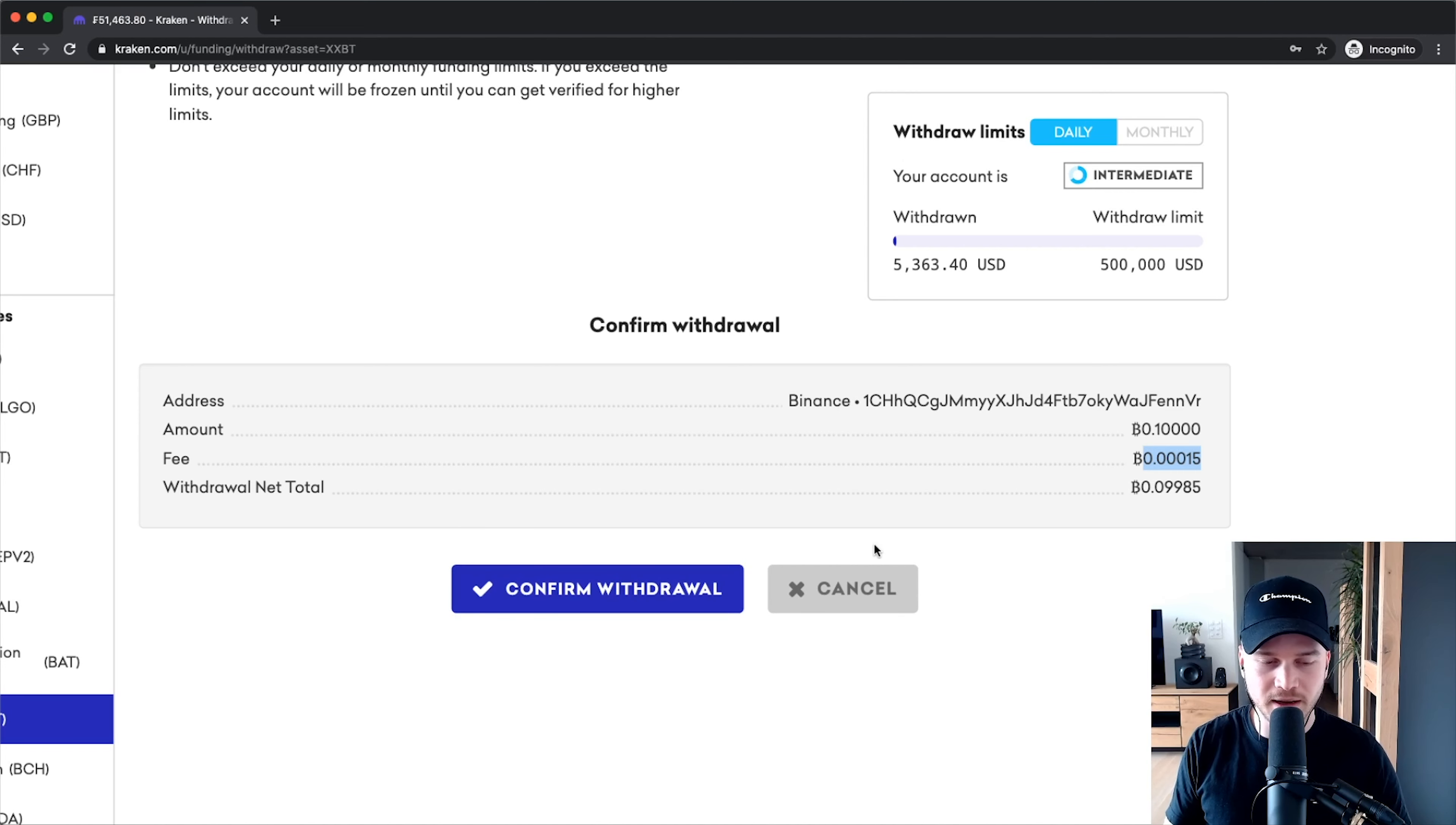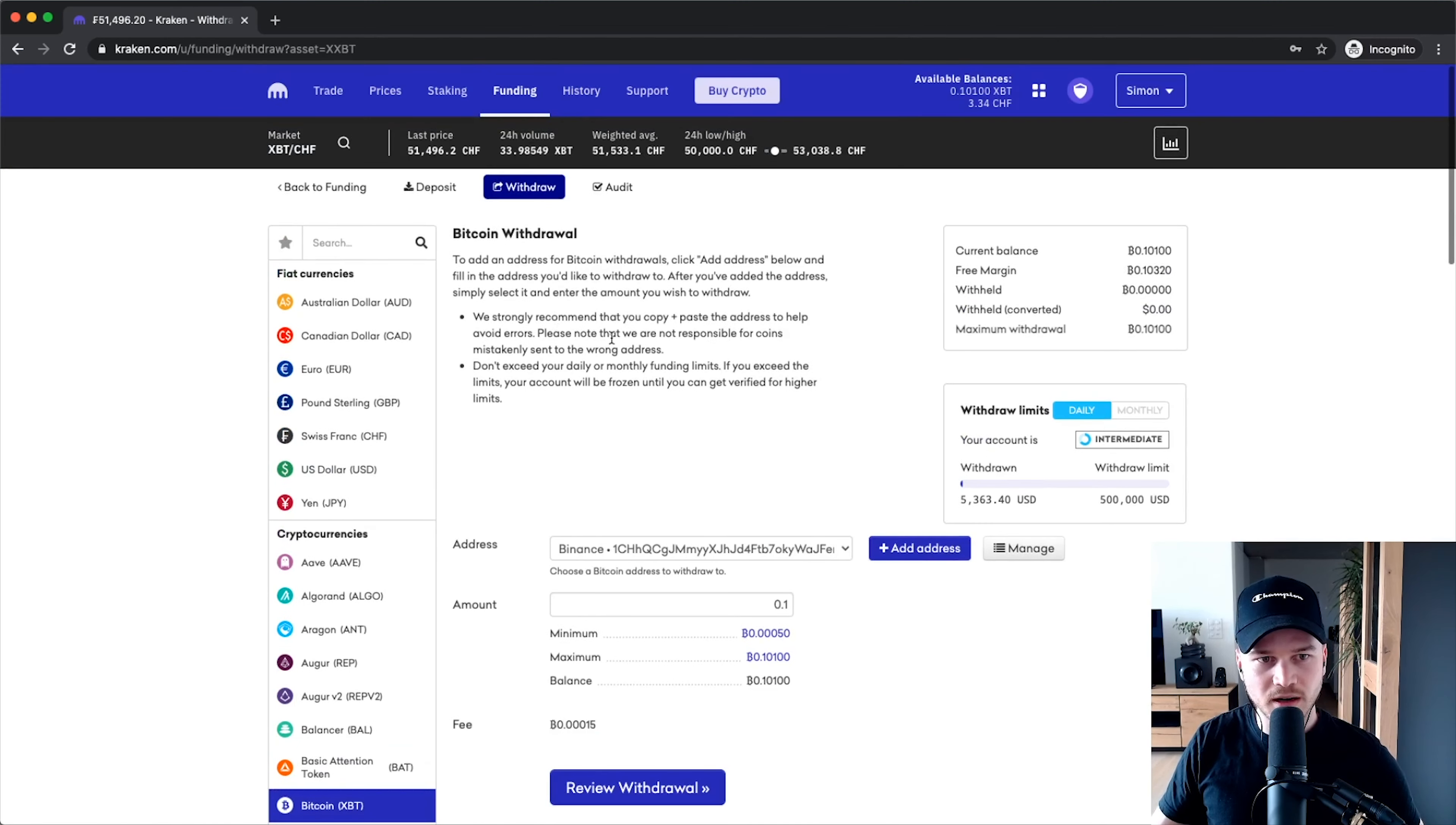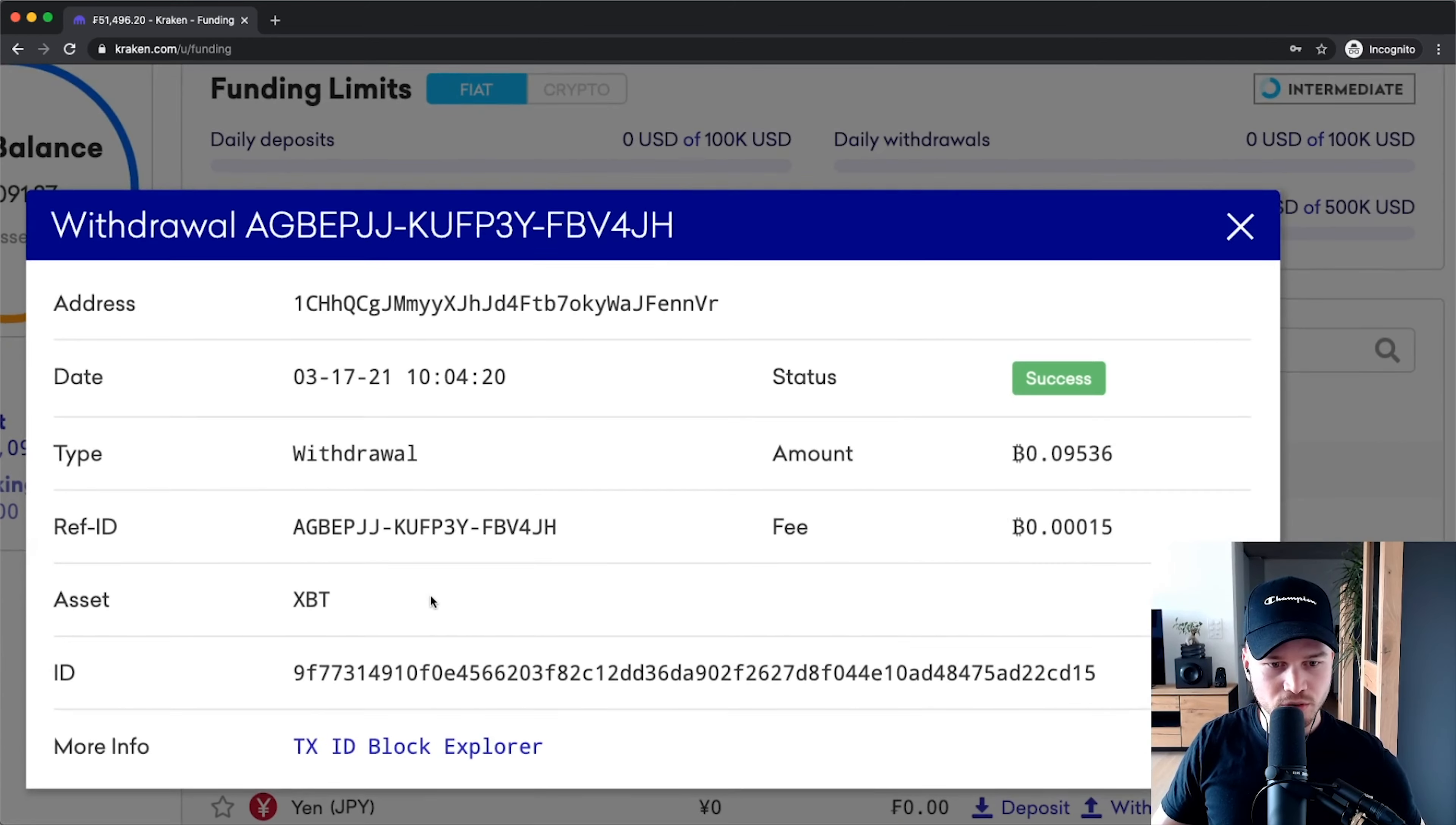When I click on confirm withdrawal, it takes a little bit until my transfer goes through. Sometimes it takes longer, sometimes not so long. Usually it takes like 10 minutes, but if there are a lot of transactions it might take longer. Once you've set up this transfer, you can go back to funding right here and scroll all the way down to funding transactions.